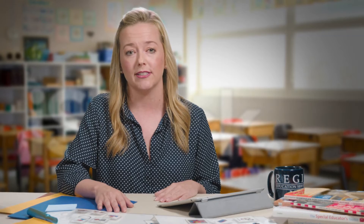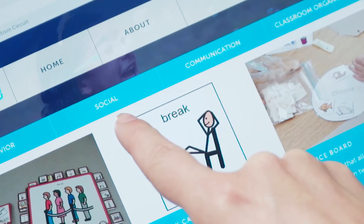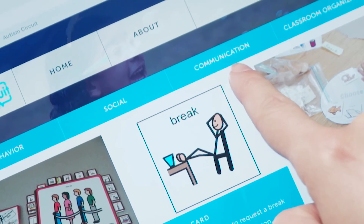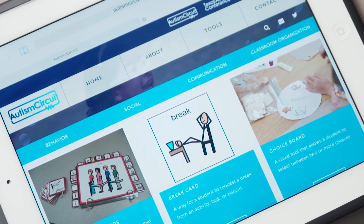This site is easy to navigate. All the tools are organized into four categories: behavior, social, communication, and classroom organization.